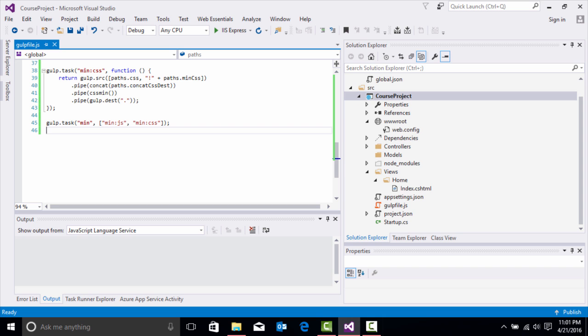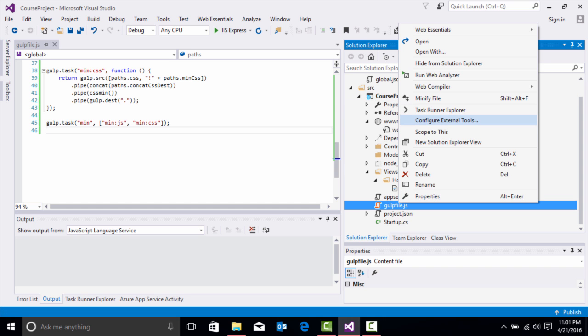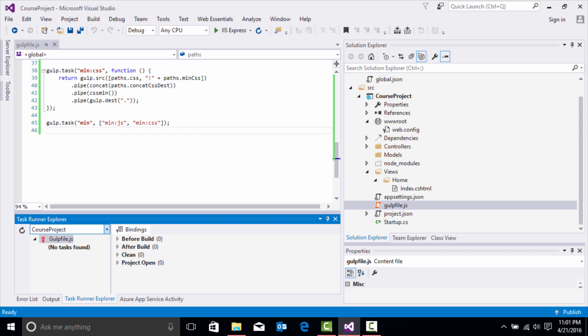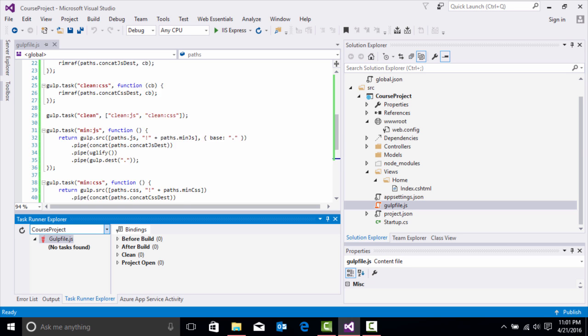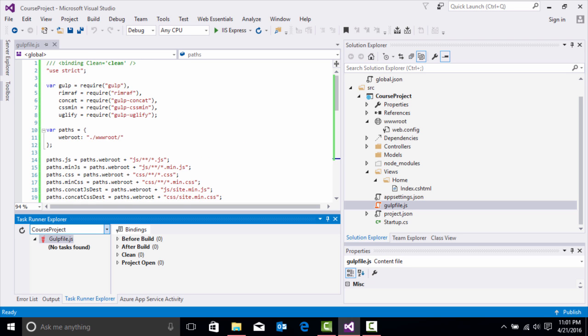You'll see your gulp file right here. You'll right click and click Task Runner Explorer. Right now there are no tasks found because we don't have our package.json file to associate the dev dependencies for these different libraries in gulp.